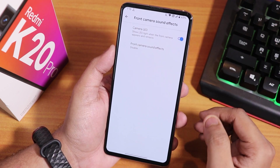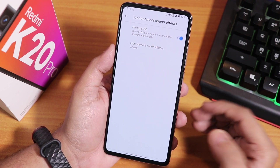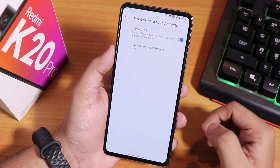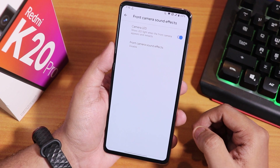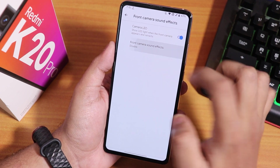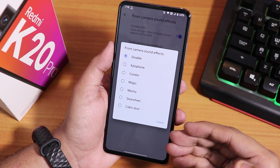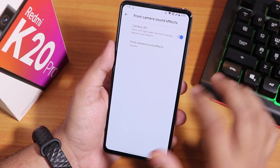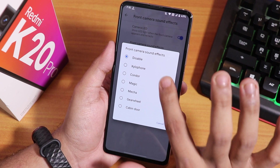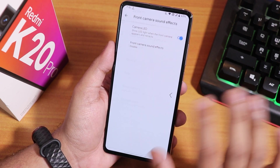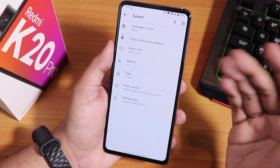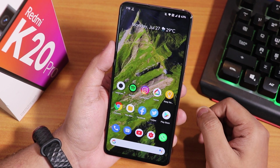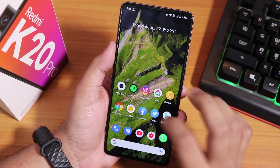There is front camera sound effect customization — you can turn off the camera LED if you don't want it, and you can have sounds for the front camera popping out. I keep it disabled because I don't like that. The stock keyboard is Google Keyboard.